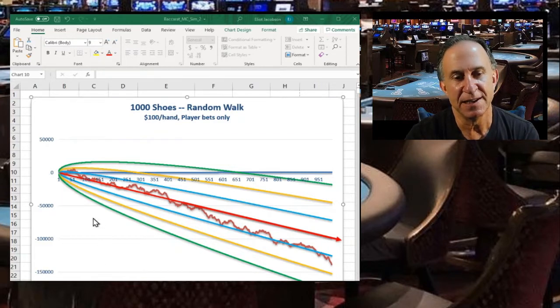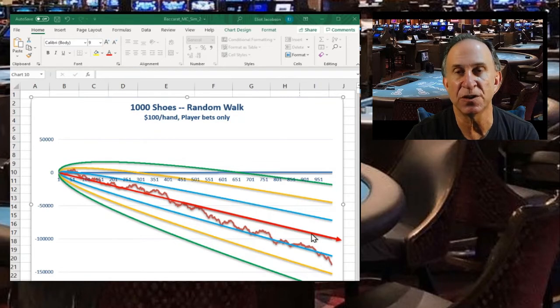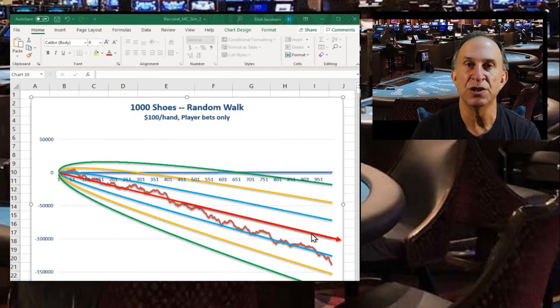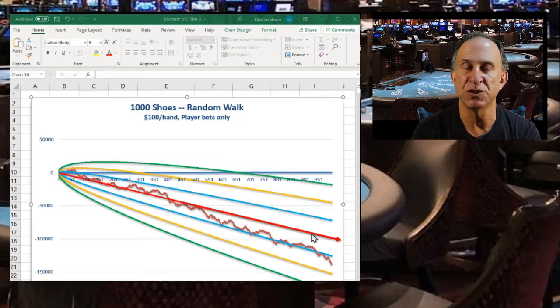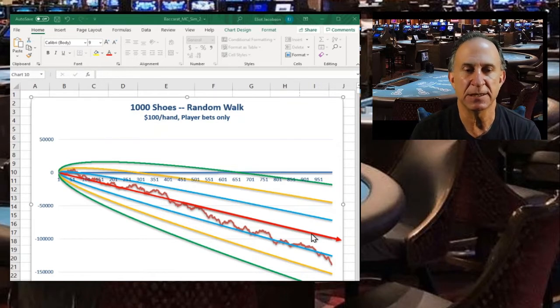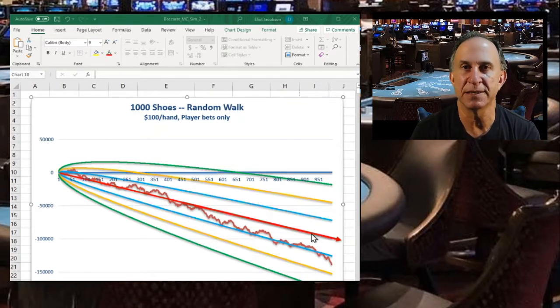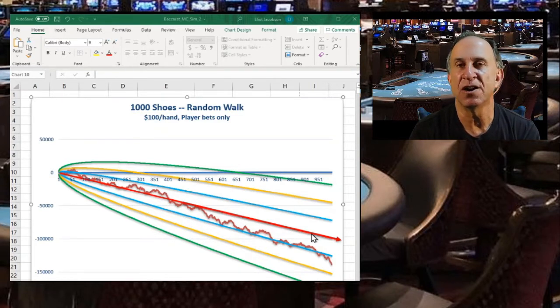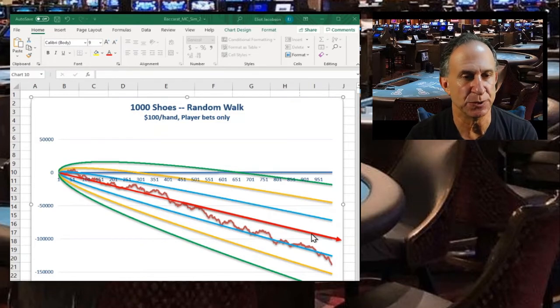You can see that because we're playing a hundred dollars a hand, we expect over time to lose, and that'll be a linear expectation because our losses are proportional to the house edge and proportional to our wagers. It's just a line that represents where we would expect at the outset our wins or losses to be after any number of hands or shoes.